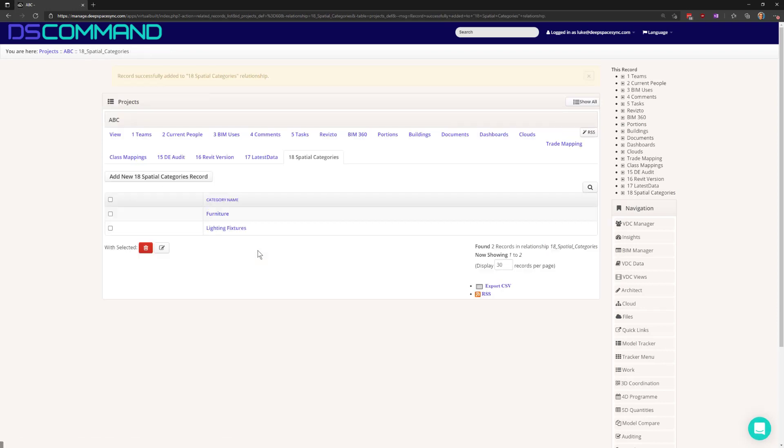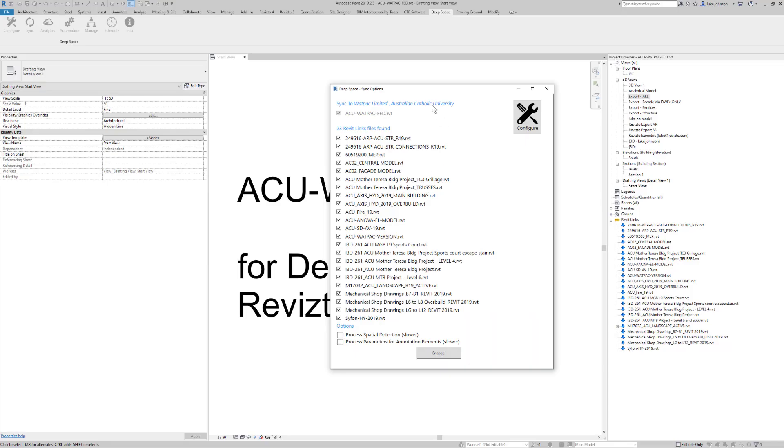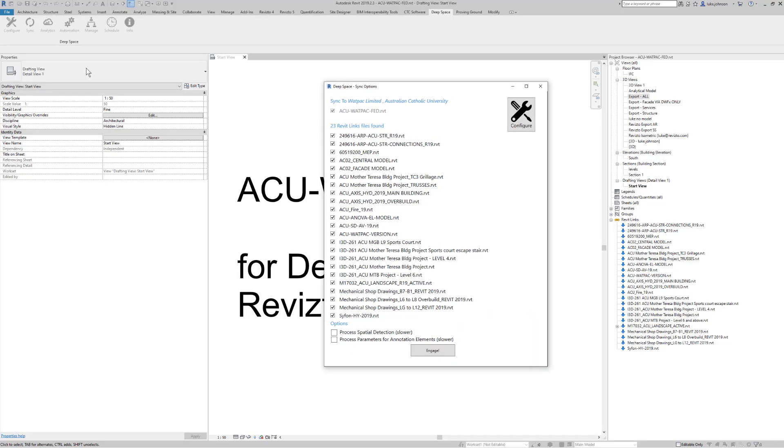So now, if we switch over to Revit and open Deep Space Sync, if we tick the box here to process spatial detection and engage, this particular project will look at the spatial whitelist.